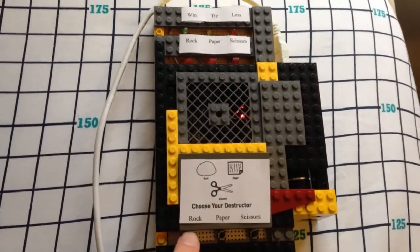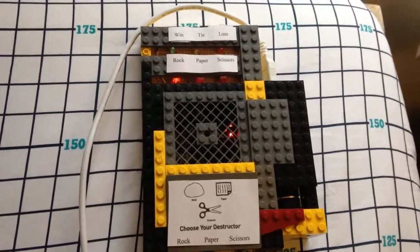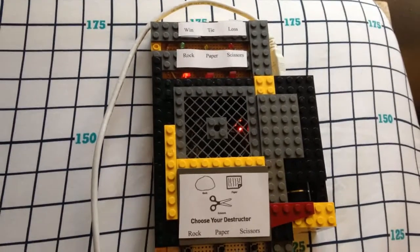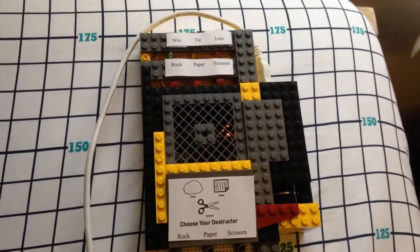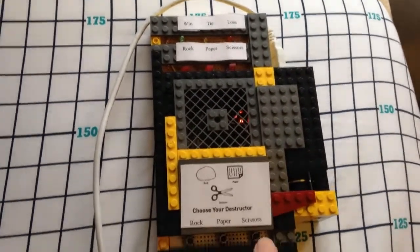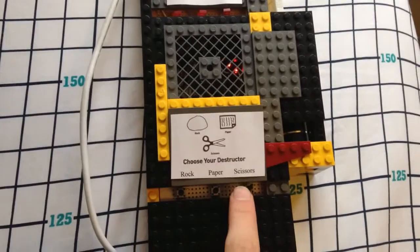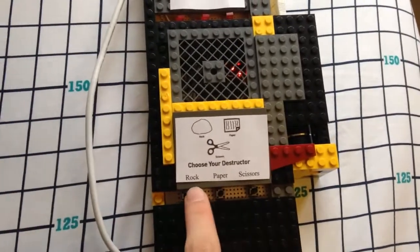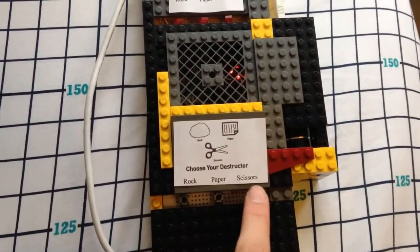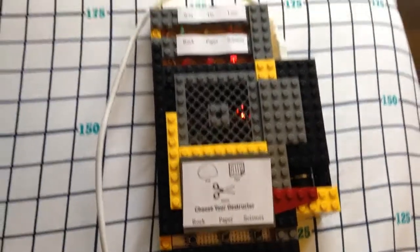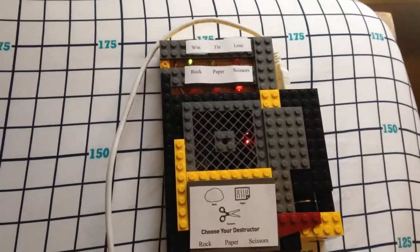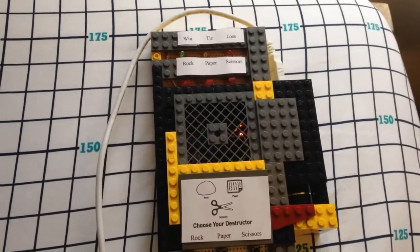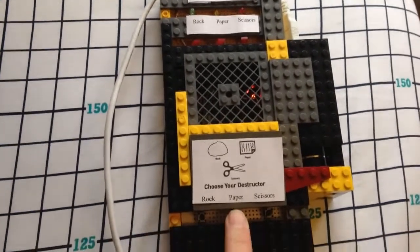So now we're going to choose rock. We chose rock up top. Looks like we lost. Next, I'll choose scissors. Looks like we won that round, so now we have a tiebreaker or a tie.